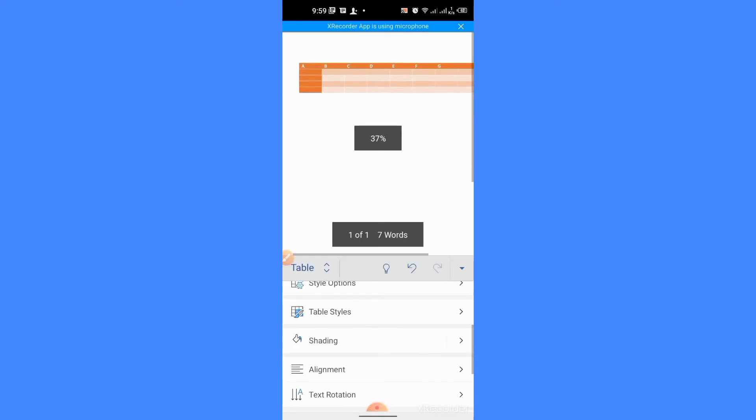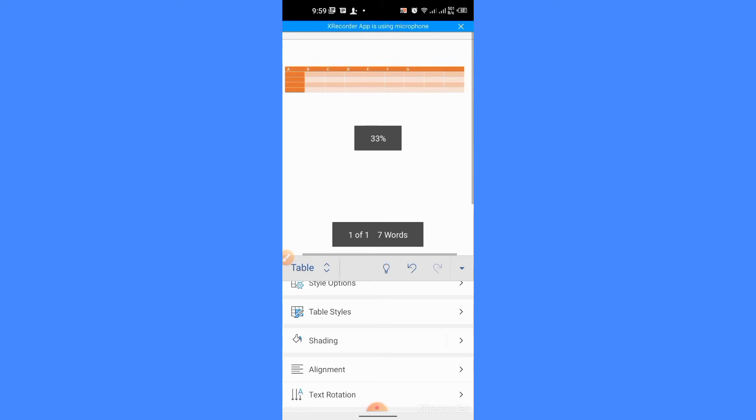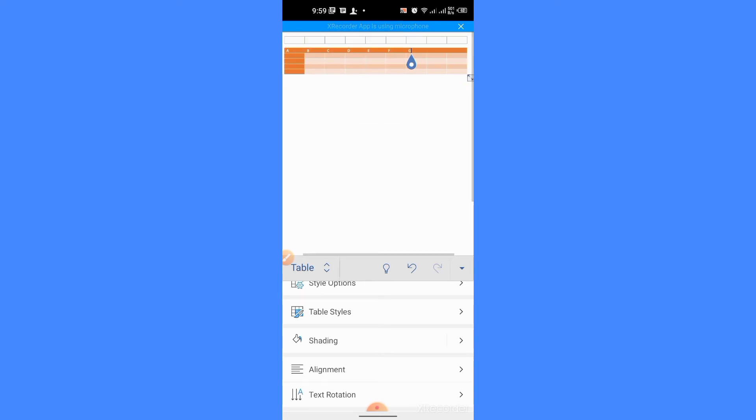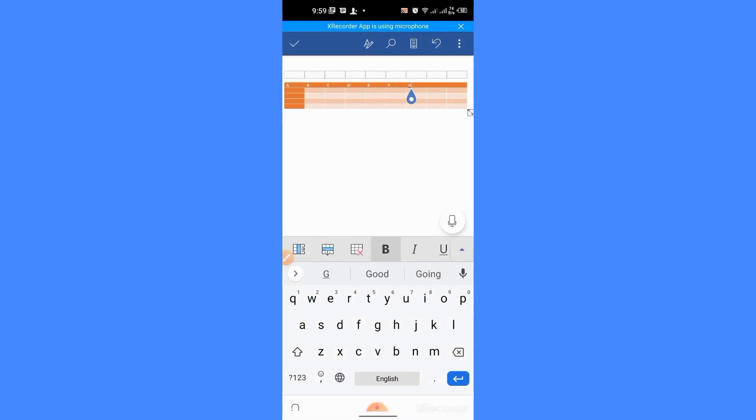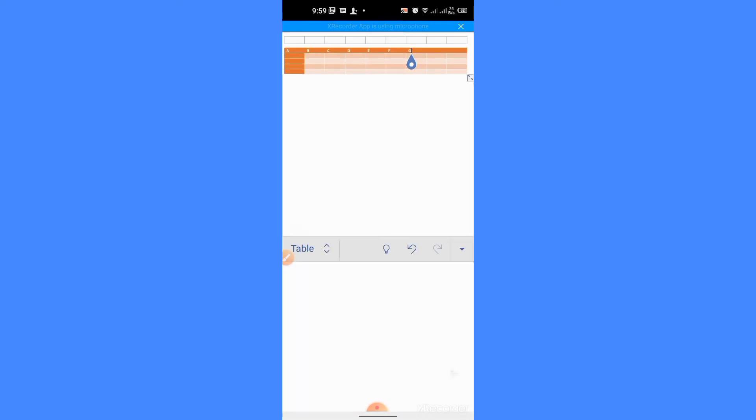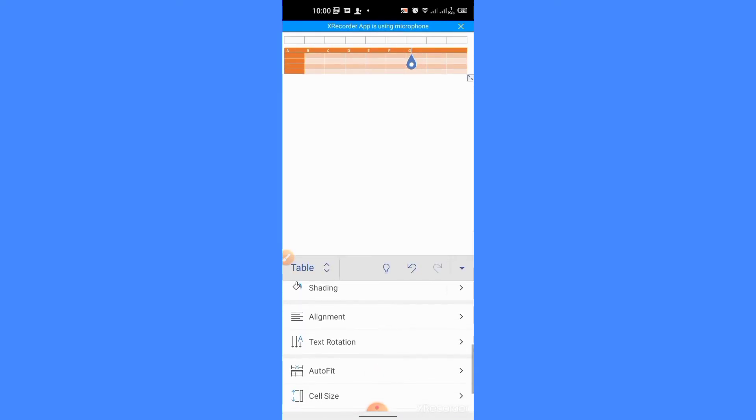Now, here you can see that the style of the table has been changed. I will undo it or I will leave it there. Now, you can do many other things.